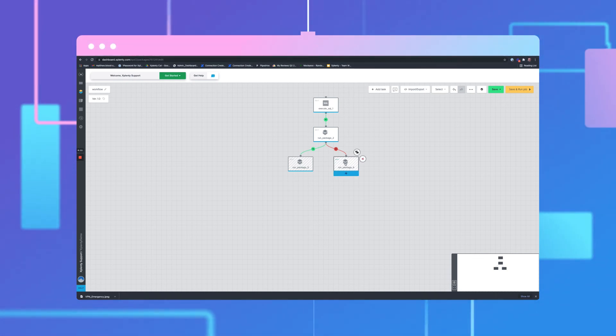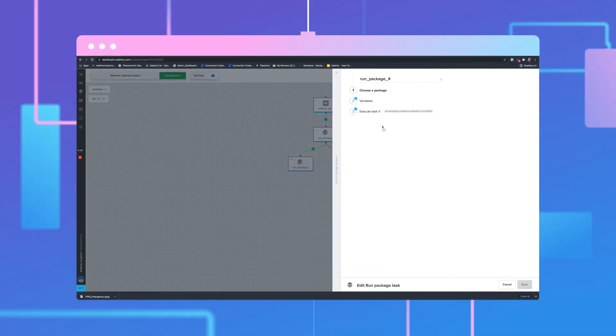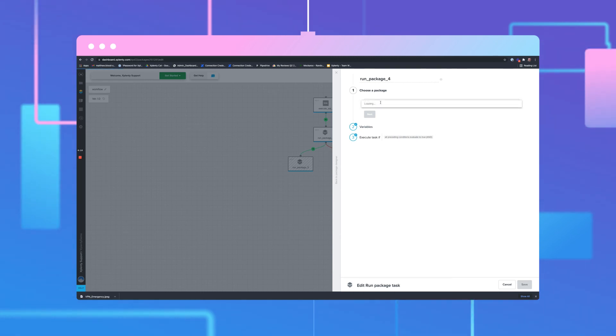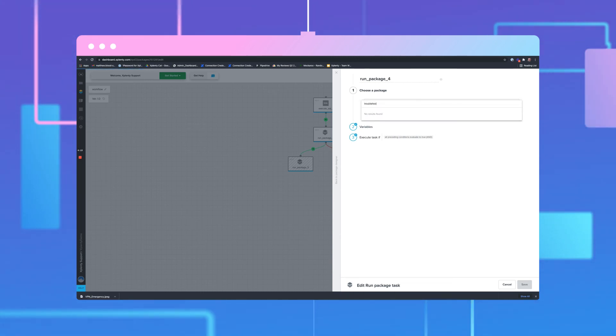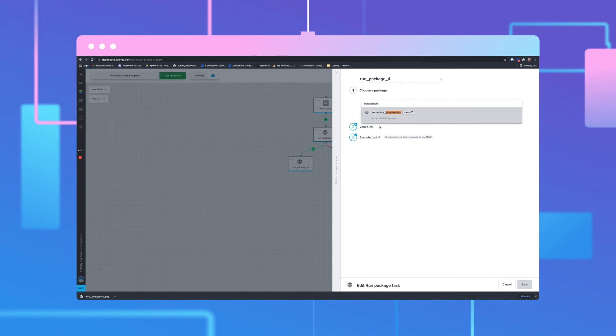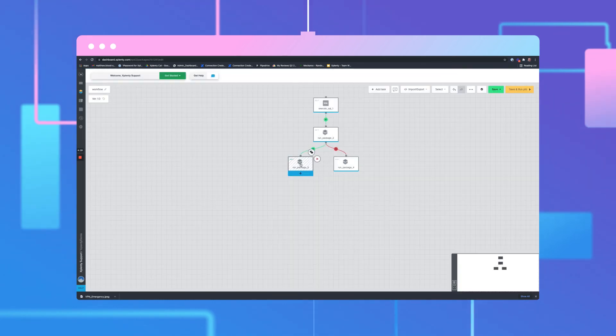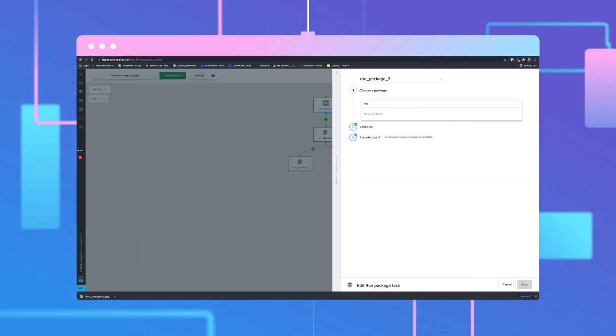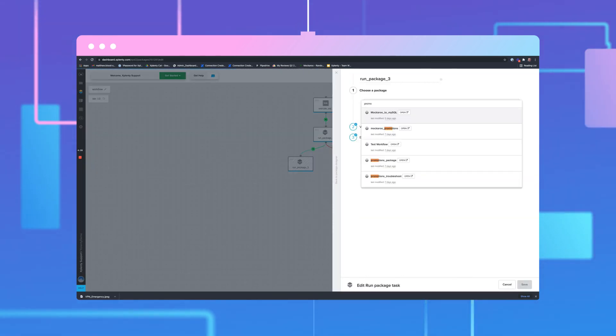Open the component on the bottom right side. Repeat the previous steps. Choose a package and configure the rest of the setting if necessary. Click Save. Then open the component on the bottom left side of the canvas. Select the final package and adjust the final settings if needed.